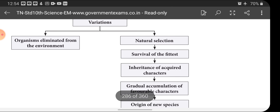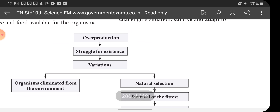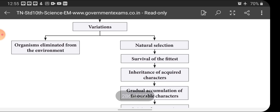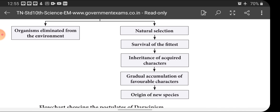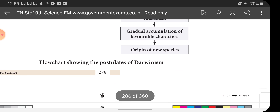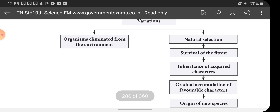Here is a flow chart summarizing Darwin's concept. Overproduction leads to competition for living space and food — that is struggle for existence — which leads to variation. Small variations occur in organisms. If the variation is selected by natural selection and is fit for the environment, that survival of the fittest character is inherited to the next generation and gradually accumulated generation after generation, finally resulting in the origin of a new species. If the variation is unfavorable, the organism is eliminated from the environment.